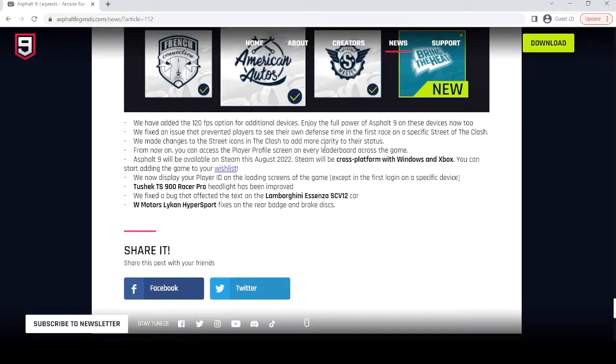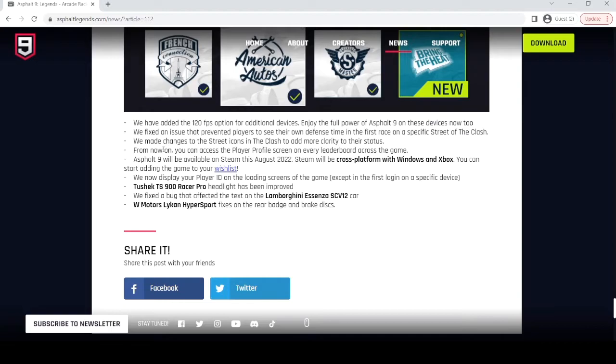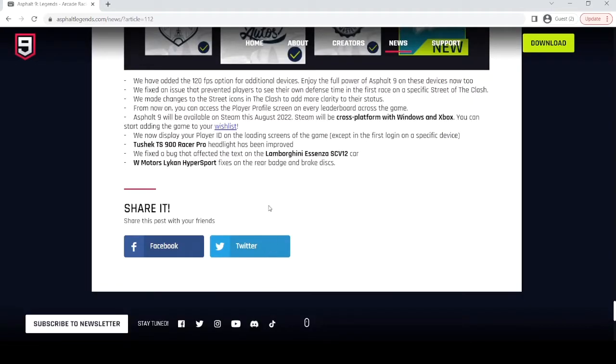New career season as well. Additional devices now have 120 FPS. Some bug fixes. And that's the patch notes.